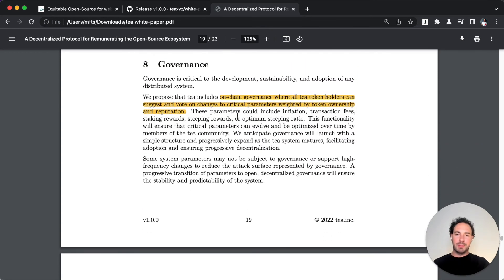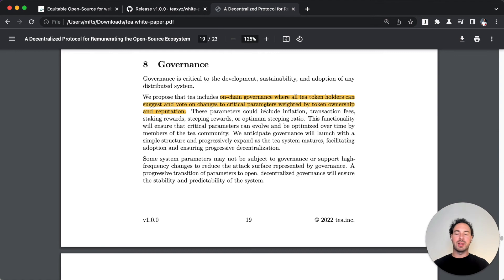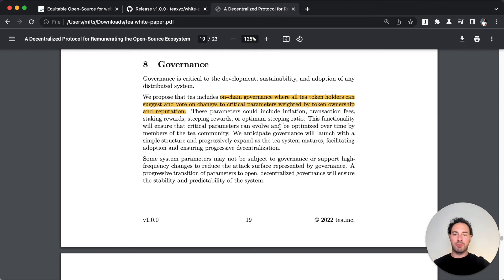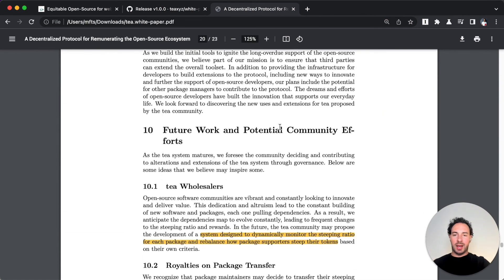The governance will happen also on chain. So there will be a T DAO where all the T token holders will be invited and they can also vote based on their ownership and reputation.